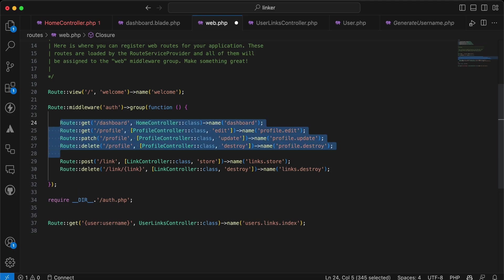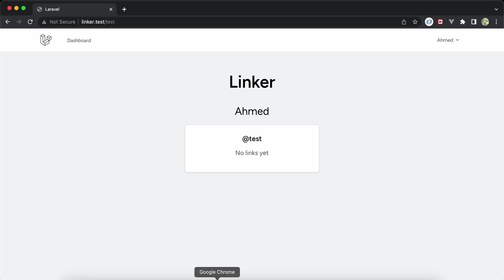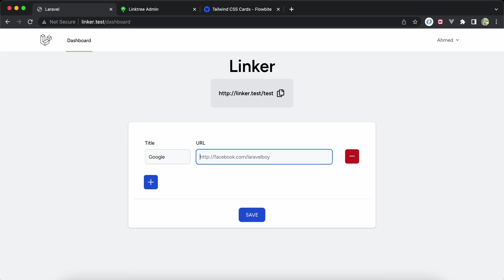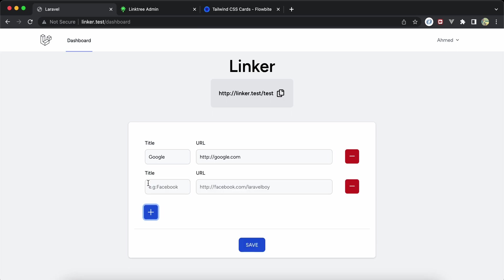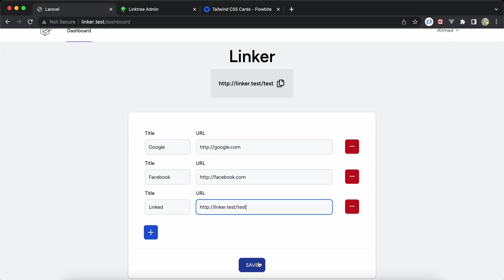Now let's add some URLs to my account in bulk — Google at http://google.com, Facebook at facebook.com, and also my own Linker account link. Let's create them all at once. It works correctly — refresh and the same result appears.